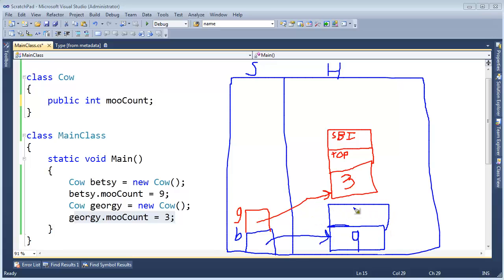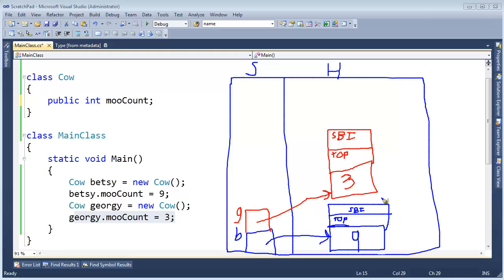There's the sync block index, which we'll wait for another video. And then we have type object pointer right here. The one I want to focus on in this video is the type object pointer. The type object pointer allows us and the CLR runtime, the .NET runtime that's actually responsible for executing your code, to know about the actual type of your object at runtime.